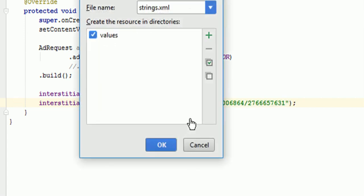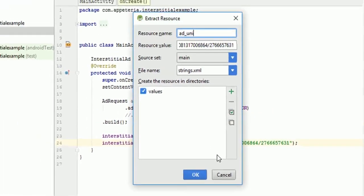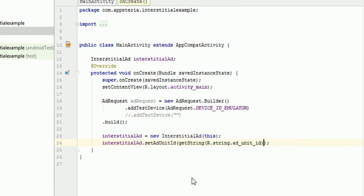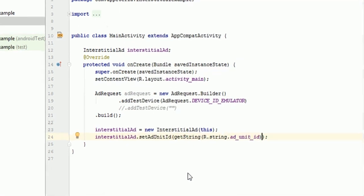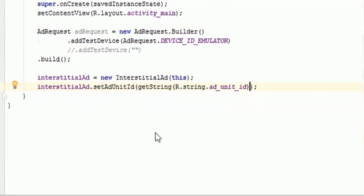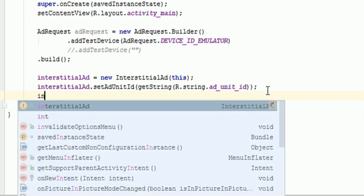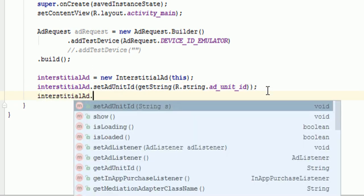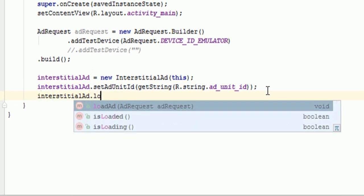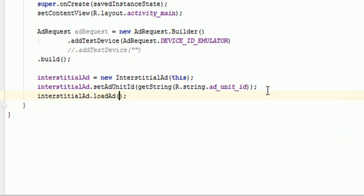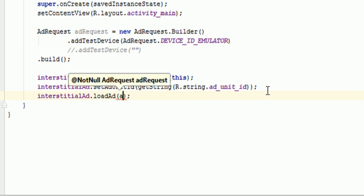Now I will just create extract a resource. And I will name it as ad unit ID. And I will save it in my strings.xml file. Right. Now that my ad unit ID interstitial ad unit ID is added. Then I will say interstitialAd.loadAd.